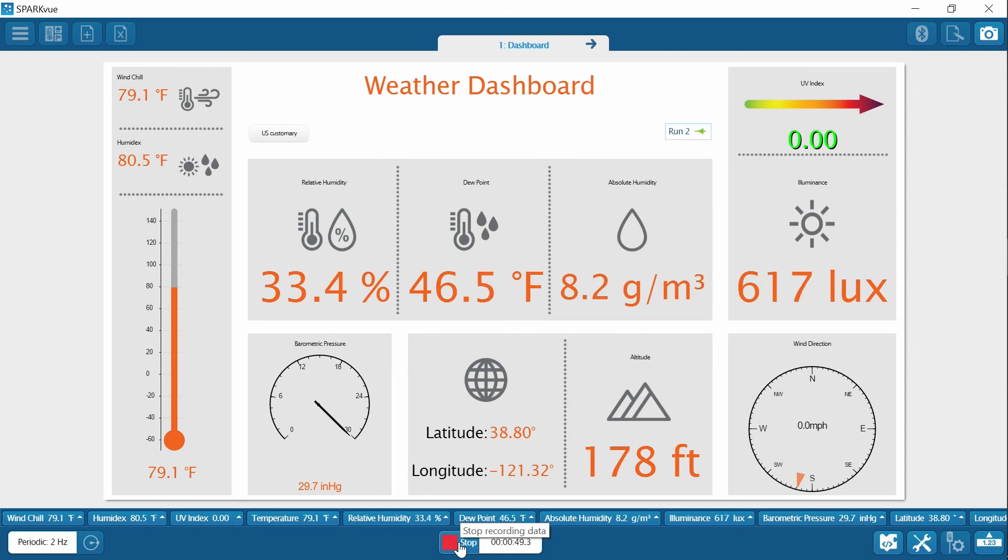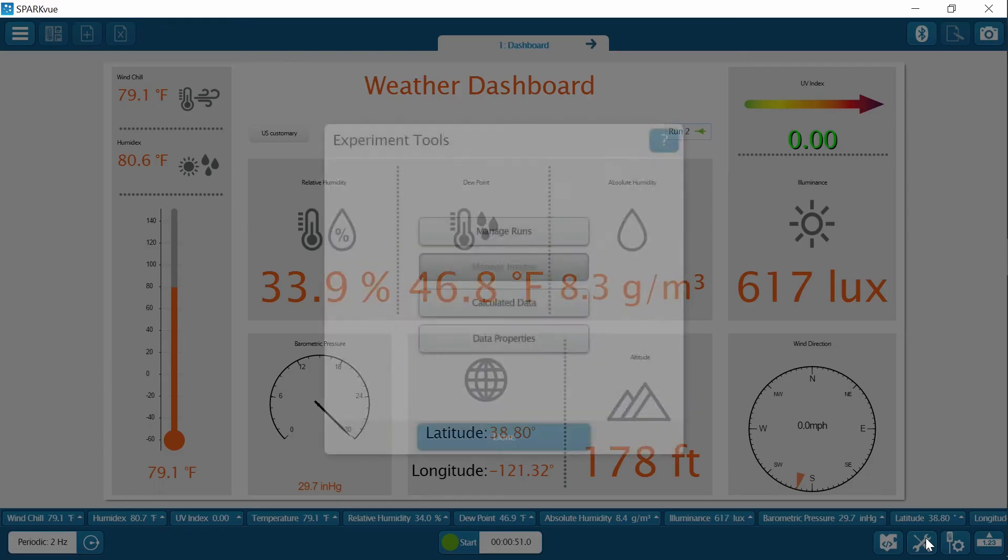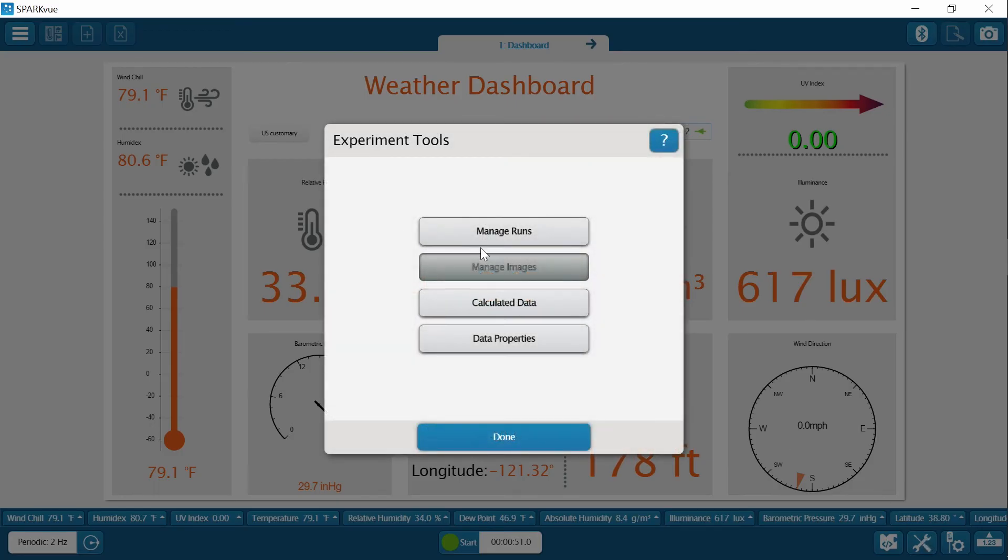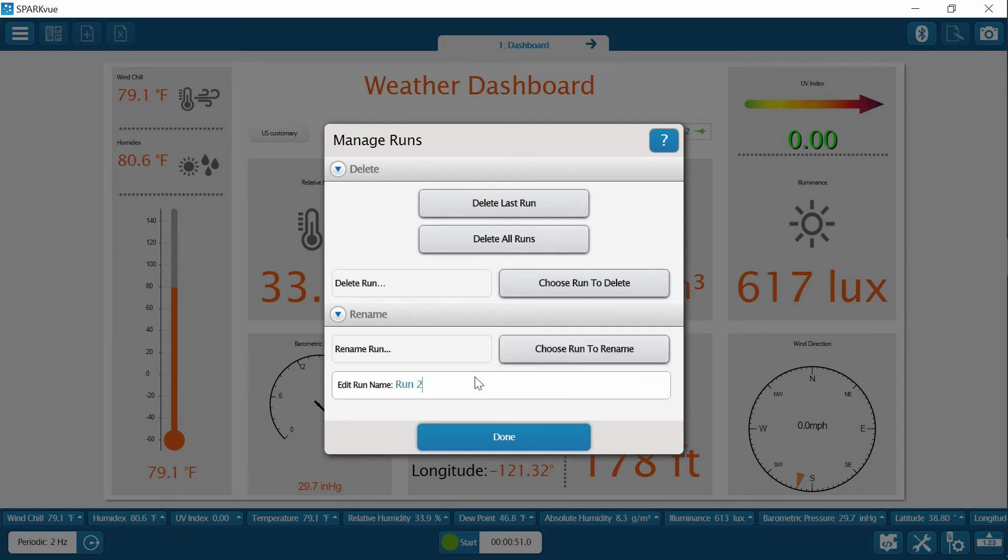Okay, then again, I am going to stop collecting data and rename this run. I will just say cold water on this one.